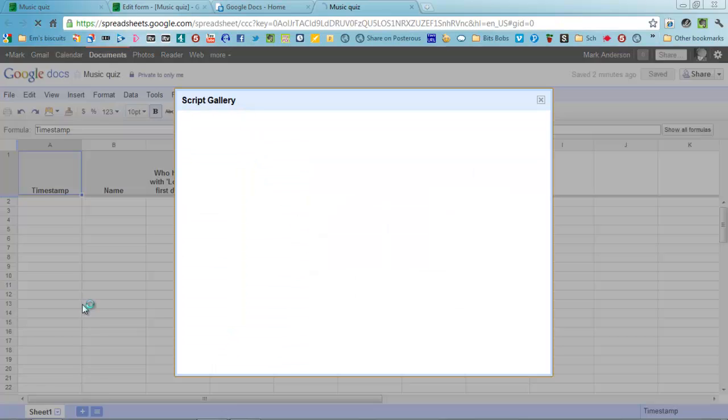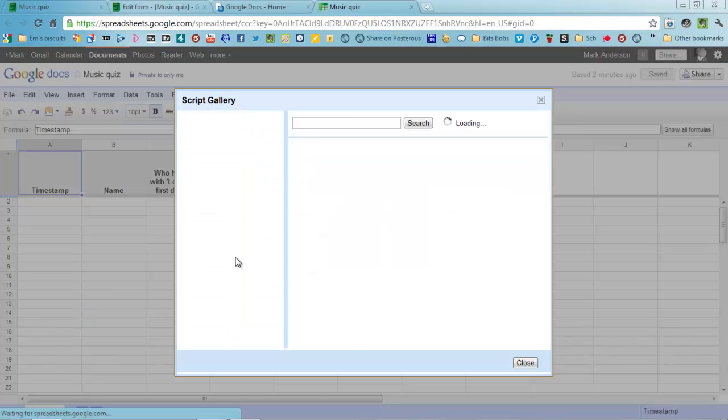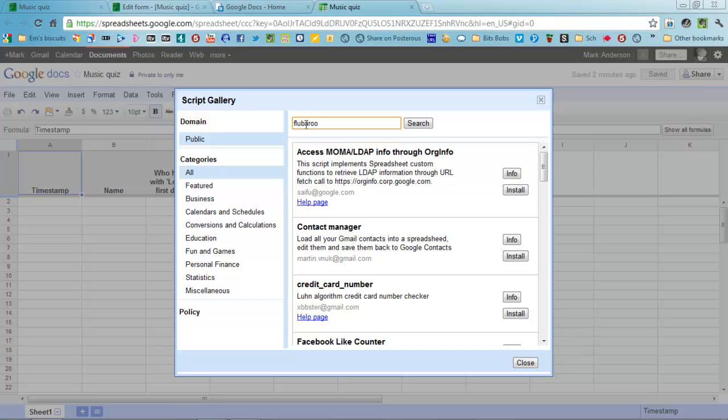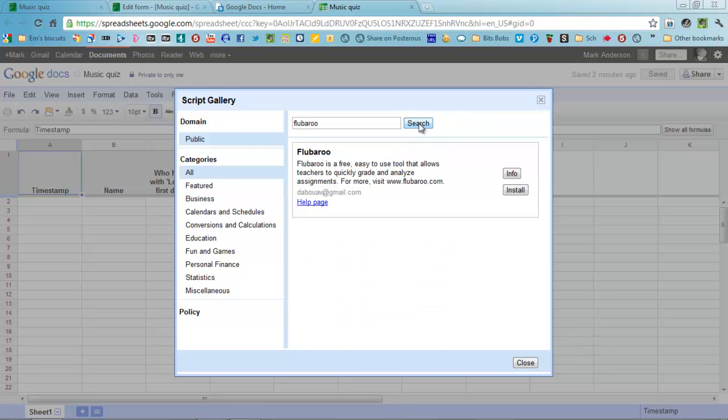Go to Insert and Script and search for Flubaroo. If you search for Flu or Flub or Fluber or whatever, it won't find it, so you need to type in the full name. Type in Flubaroo, hit Search, and there it is. You're going to install that onto this particular sheet.